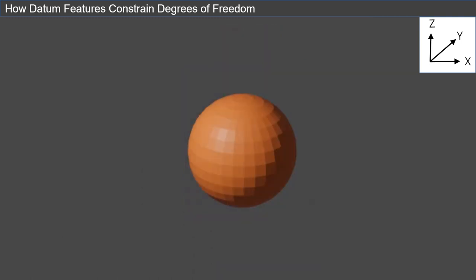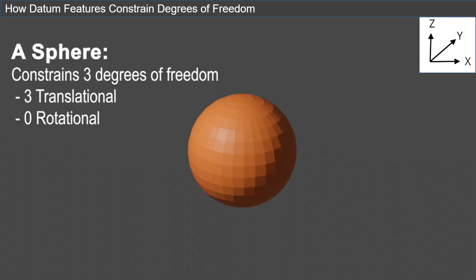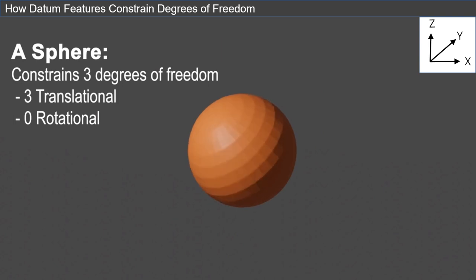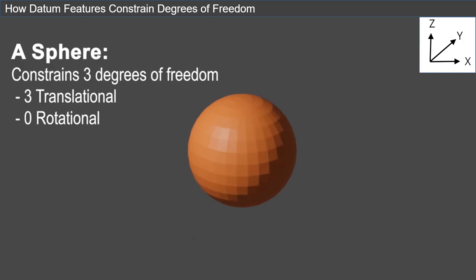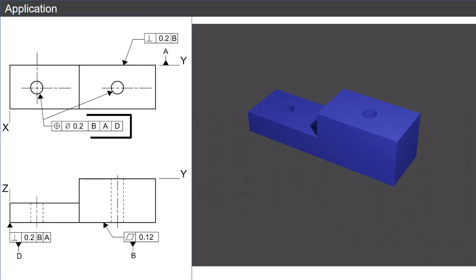Lastly, let's consider a sphere. A sphere will lock down motion in the X, Y, and Z directions, which constrains three degrees of translational motion. However, a sphere does not prevent rotation.